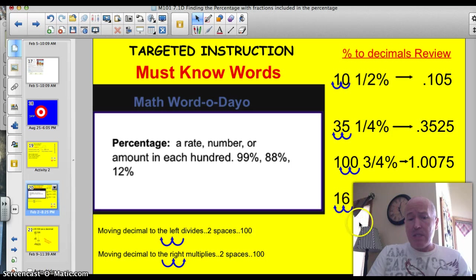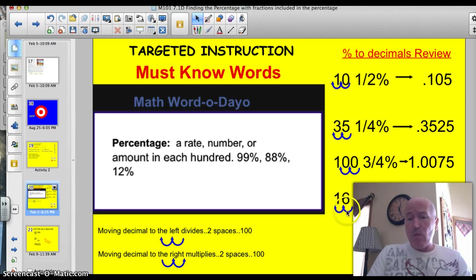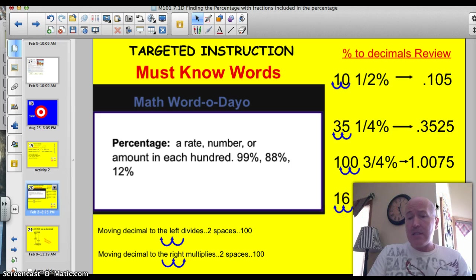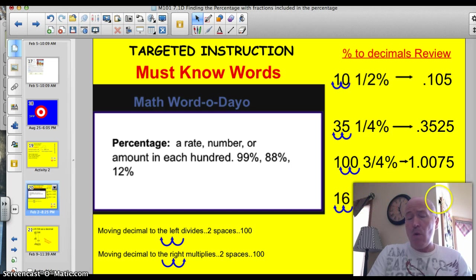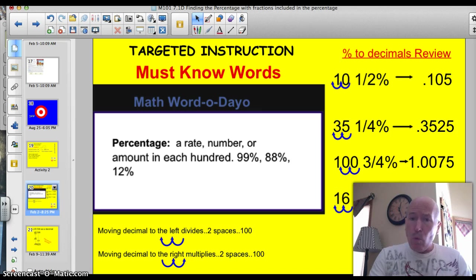Last time, this is an easy one here. 16 and one-fifth percent. We move that two places. We have .16 is our decimal for 16%. And then we just tack that .2 for this one. We just tack that two on. Again, one decimal, okay?